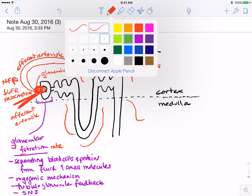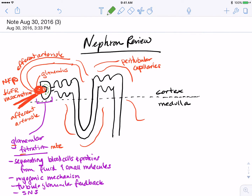Once the filtrate enters Bowman's capsule, it will pass into the proximal convoluted tubule. The filtrate will now consist of small molecules and fluid. The large proteins and blood cells will stay behind in the blood supply — they are necessary substances that are too big to pass through the filtration membrane. But the small molecules and fluids are also necessary substances, and many of them need to be returned back to the blood.